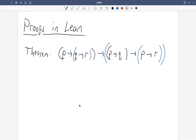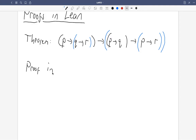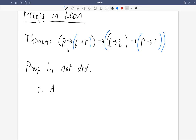Before we prove this in Lean, let's remind ourselves of how we'd prove it in natural deduction, because the proof in Lean will be very similar. The proof in natural deduction: we're proving an implication, so in line one we assume the left hand side of the implication, which is P implies Q implies R. This is an assumption.